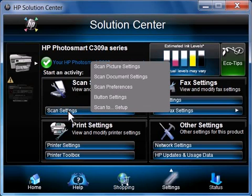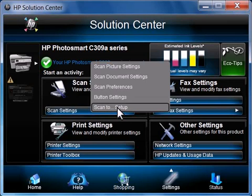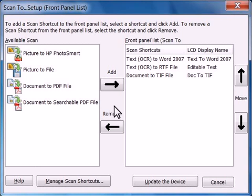Depending on your software version, click Front Panel Scan Button Settings, Scan to Setup, or Button Settings.